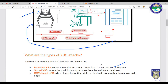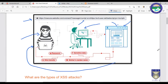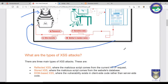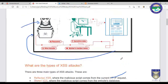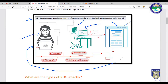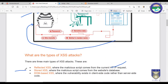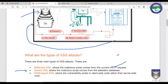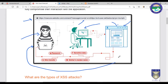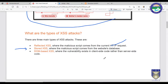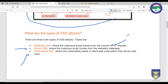Stored XSS is a more sophisticated type in which the malicious script interacts with the website's database and stays there for a long period of time, which is why it is also called Persistent XSS. The response comes from the website's database, so you cannot see the output in the URL — you see it on the website itself.